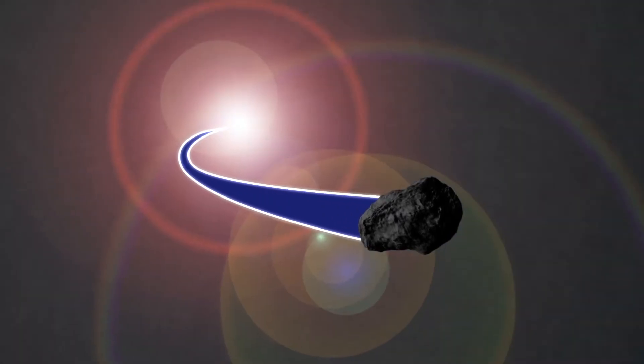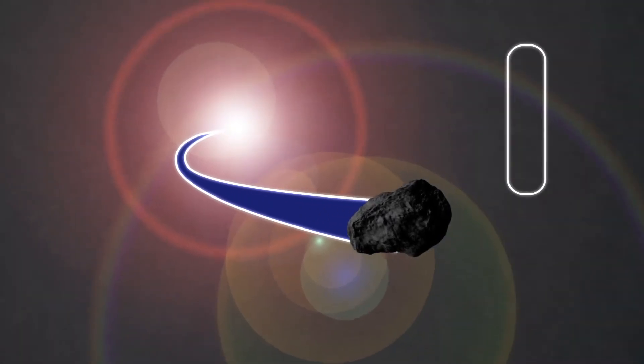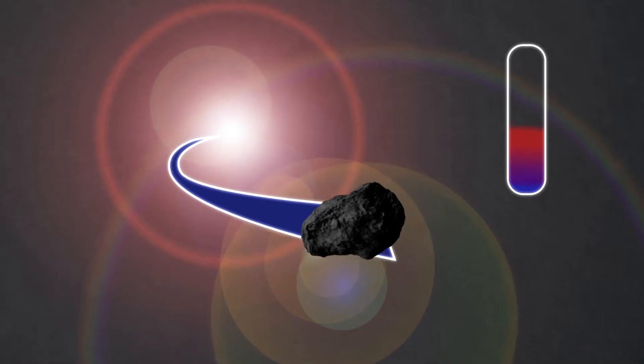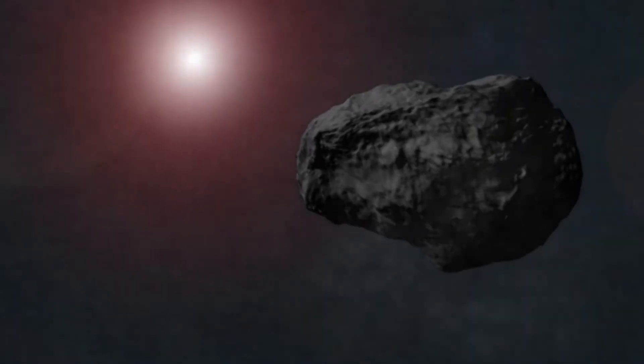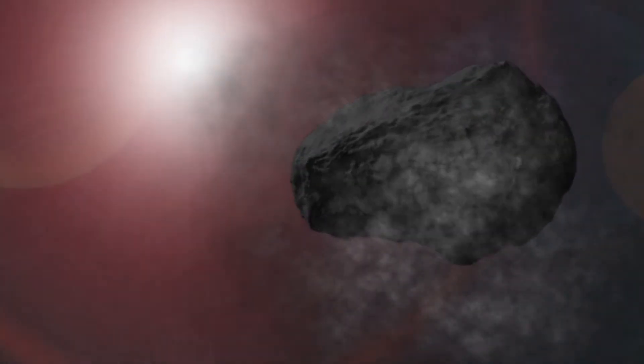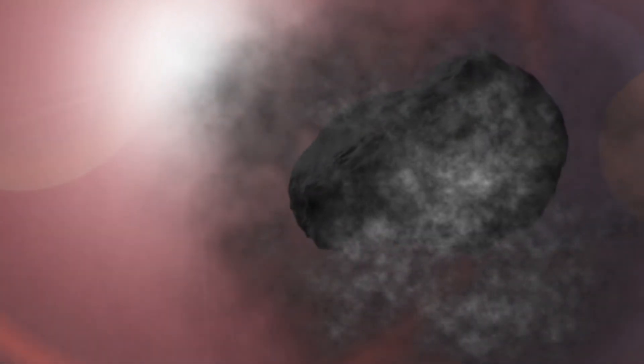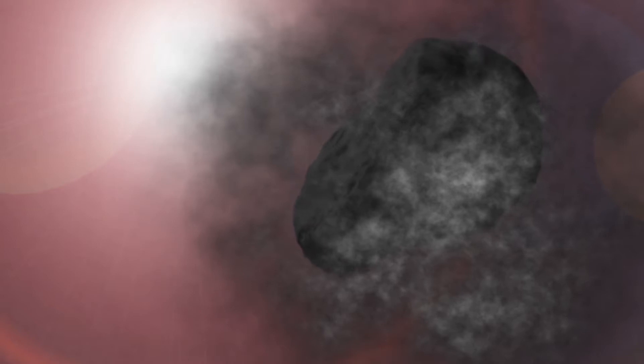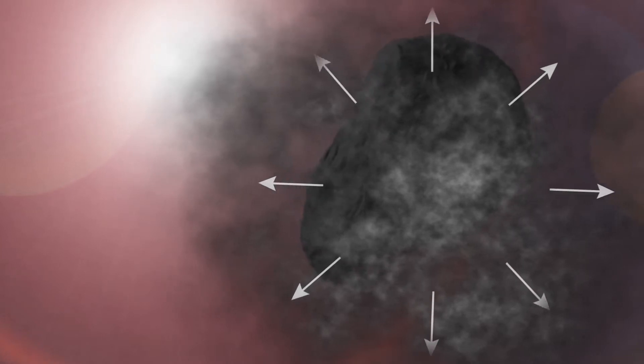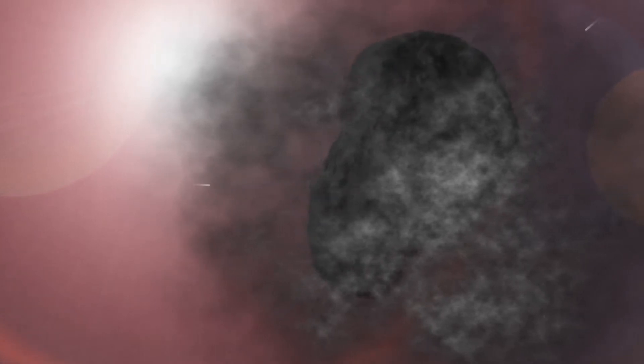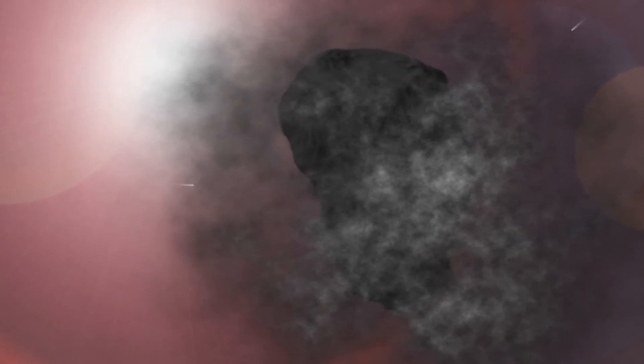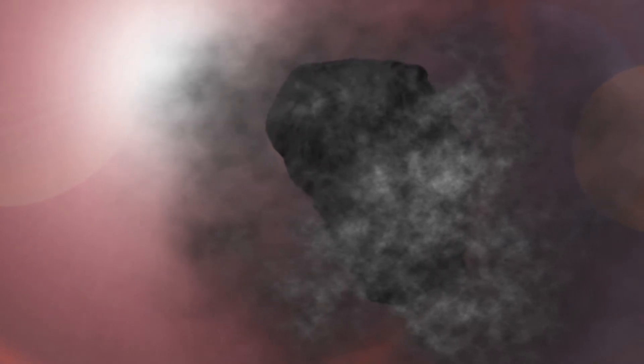Set it on track to head past our Sun and slowly turn the heat up as it approaches. Cook the outer layer of the comet in the Sun's radiation. The material on the comet's surface will go directly from solid to gas. We call this process sublimation.